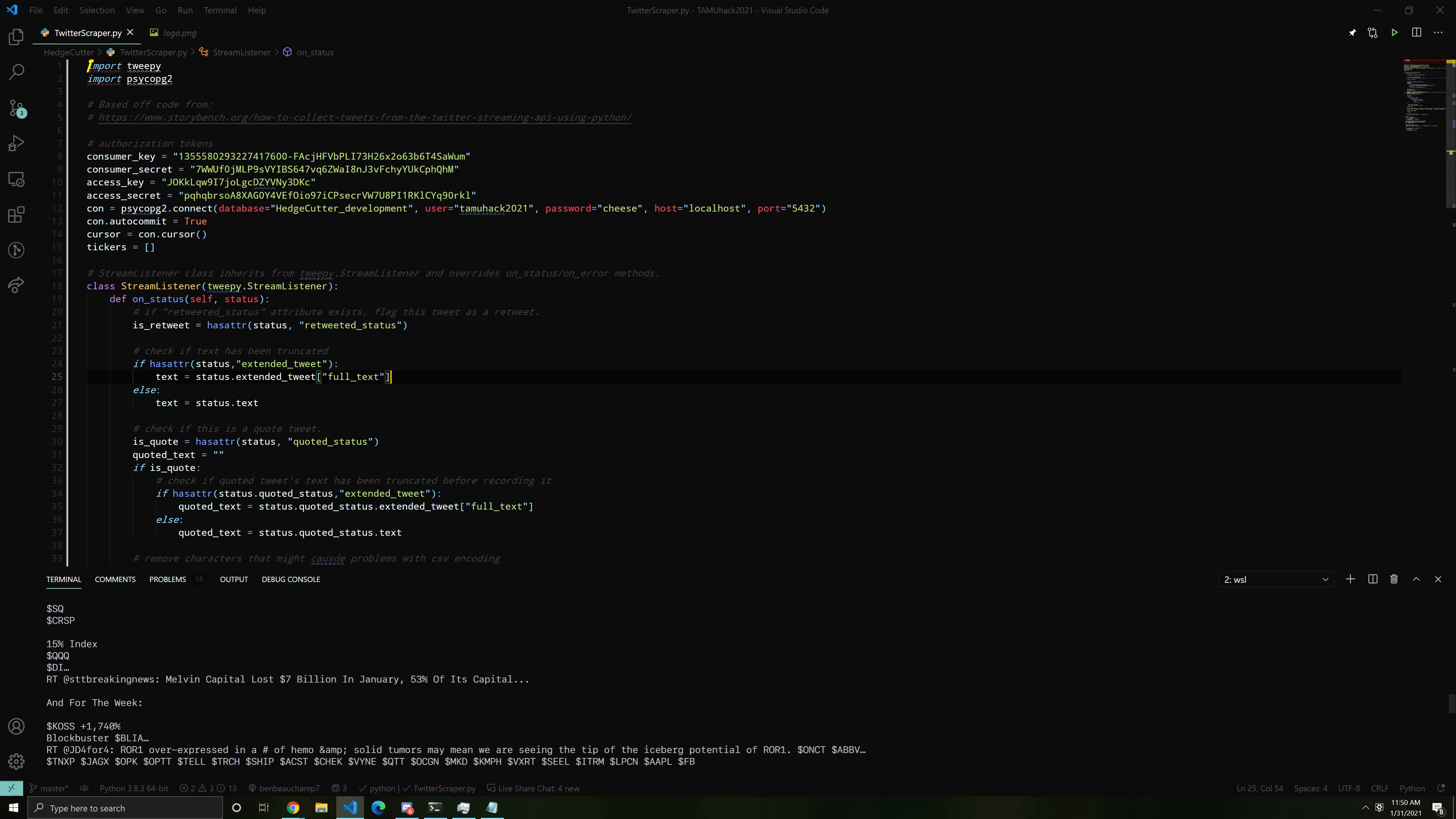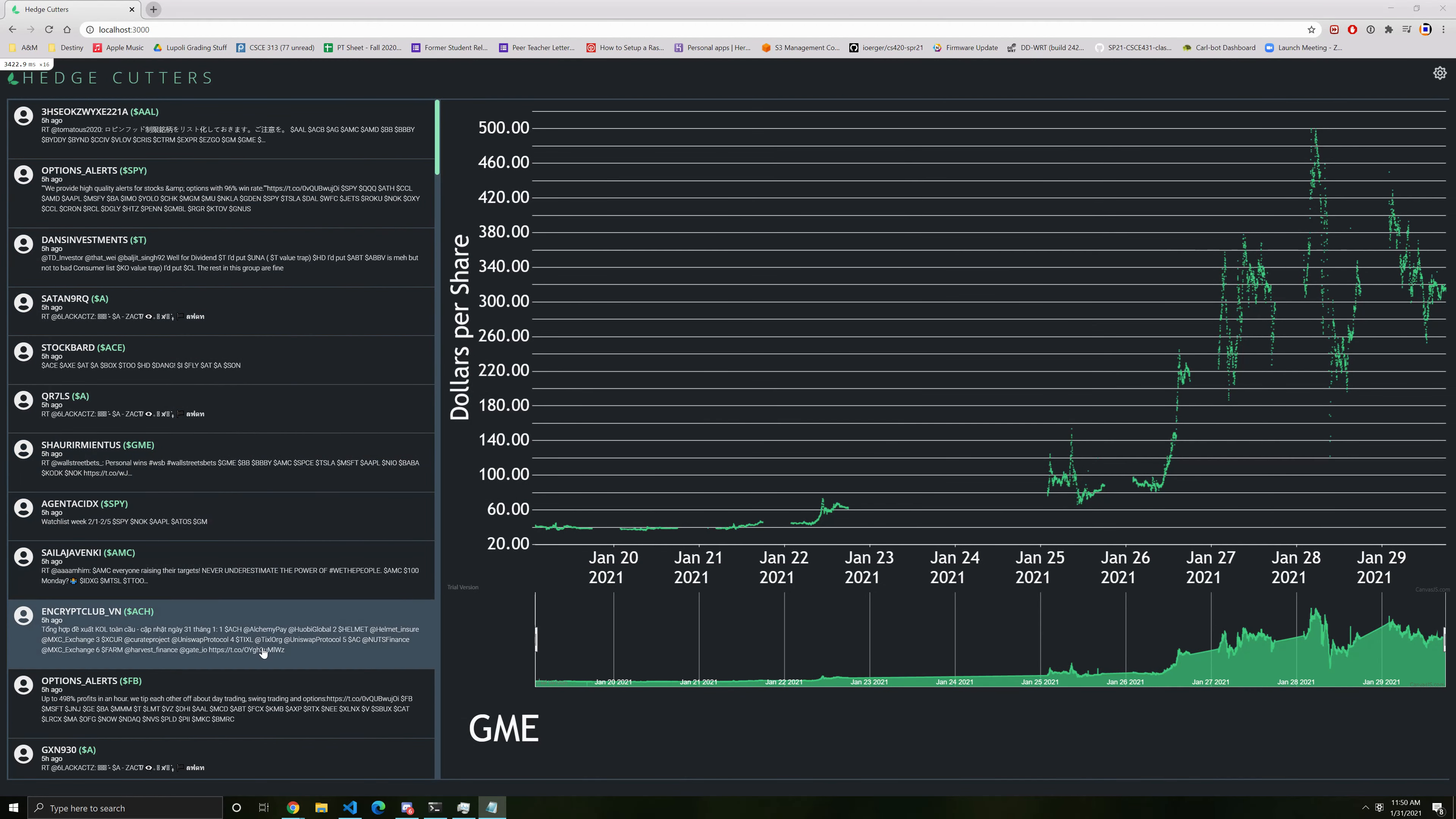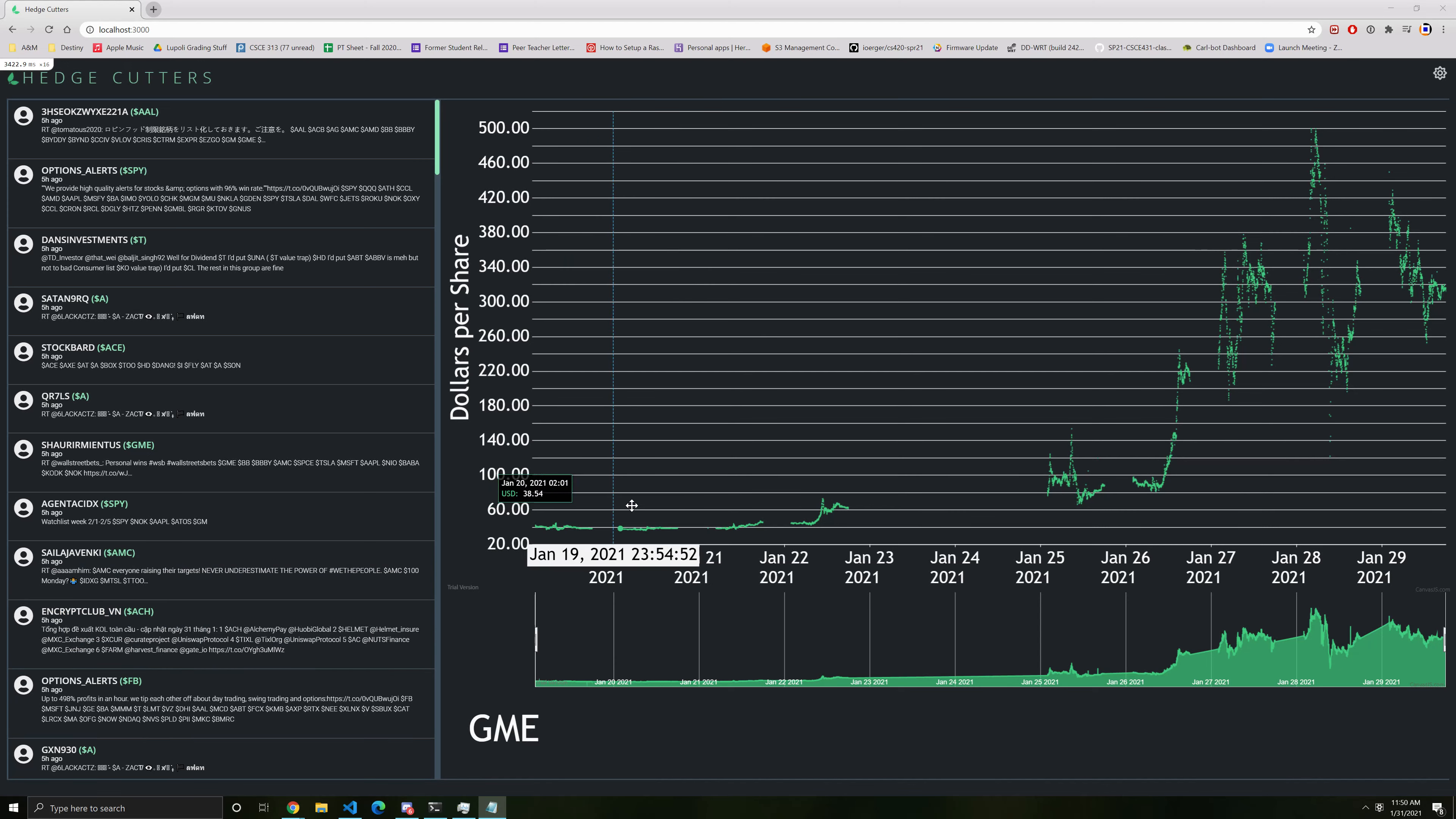Ruby on Rails makes retrieving that data easy and we display the tweets in our web application over here. To the right, we have a graph of one of the mentioned stocks, and if we cursor over, we can see the stock price at each point in time.